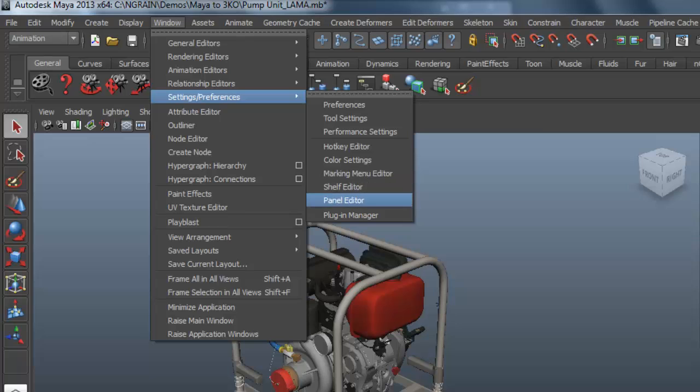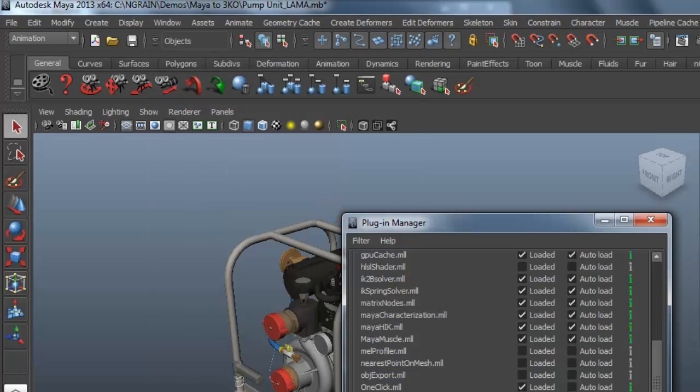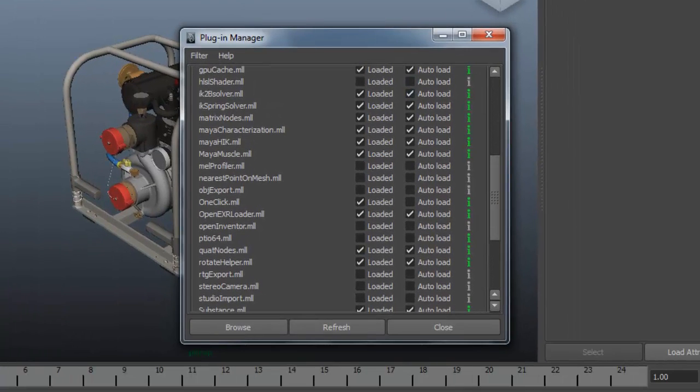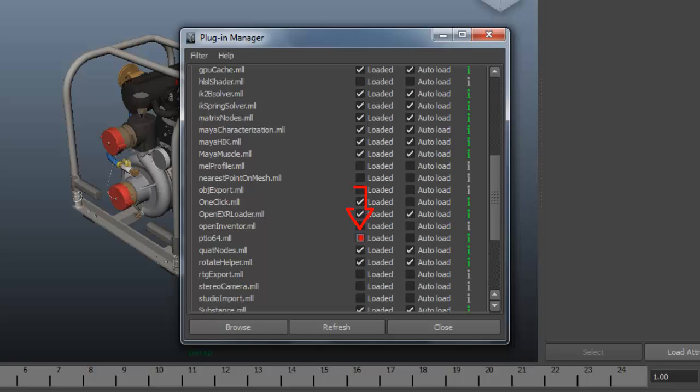To do that, I first need to turn on the Plugin Manager in Maya. From the Plugin Manager dialog box, I need to look for the PTIO64.MLL plugin and make sure to turn them on by clicking on Loaded, and I'll auto load it at startup for the next time.